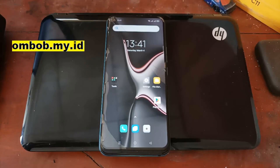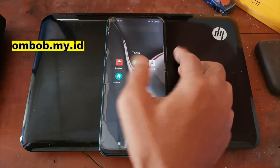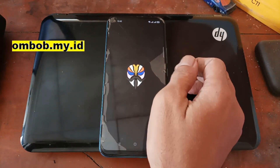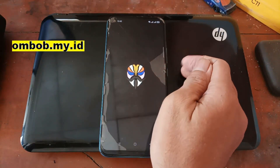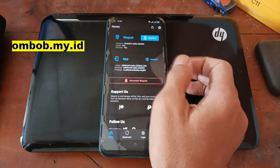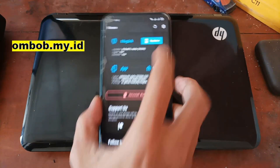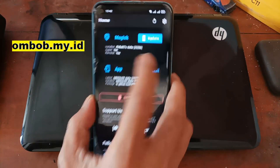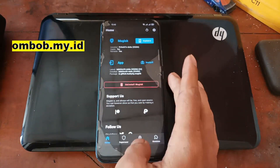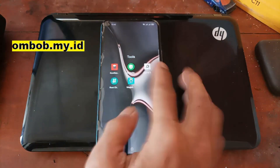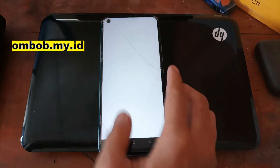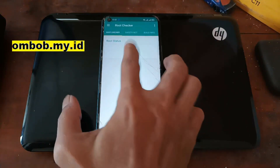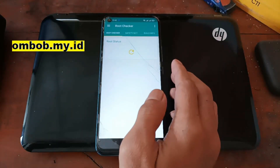Now we are in the home screen again. Let's open Magisk — here we go, it has been successfully installed. Let's check using Root Checker and Root Beer. Let's hit Check.